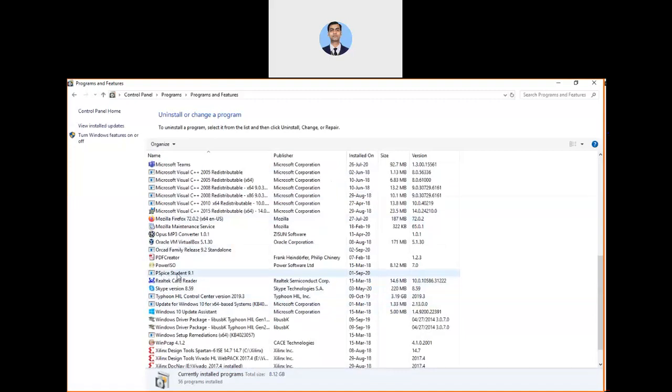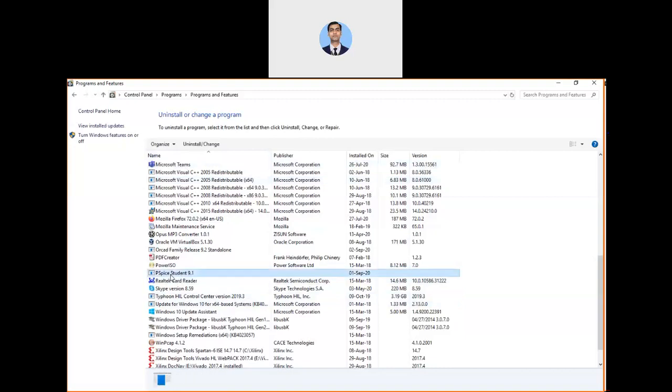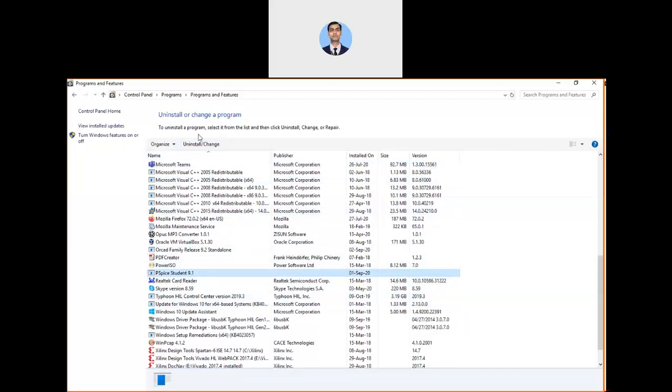I can go and uninstall it. For that, I need to select it. Until now there is no uninstall option here, but as soon as you select it, the Uninstall and Change option will appear. After selecting this, you can click on the Uninstall option.